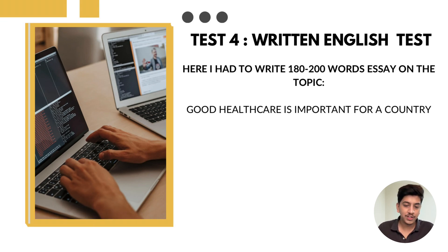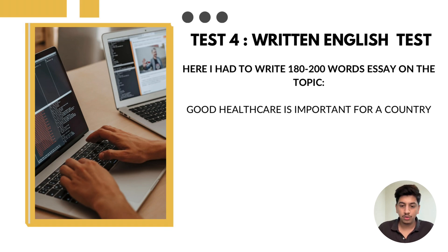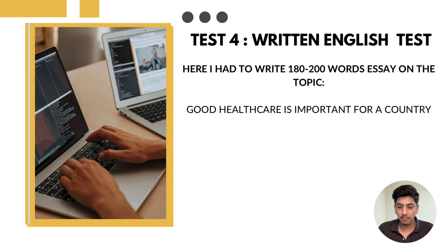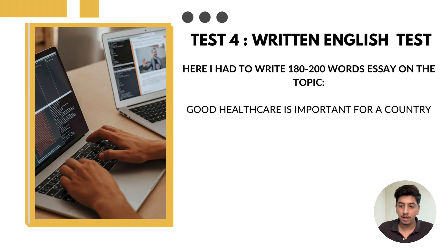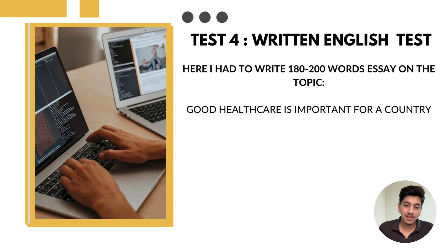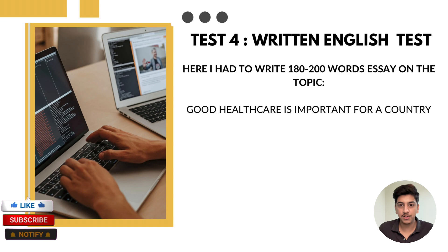In this section, I had to write 180 to 200 words essay on the topic: good healthcare is important for a country. The essay was evaluated based on grammar, clarity, and structure. I made sure to include a strong introduction, key points supporting my arguments, and conclusion. My tip is to keep your essay simple, structured, and free of grammatical mistakes.